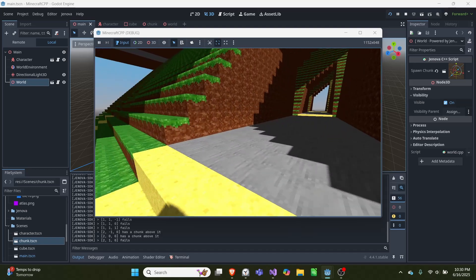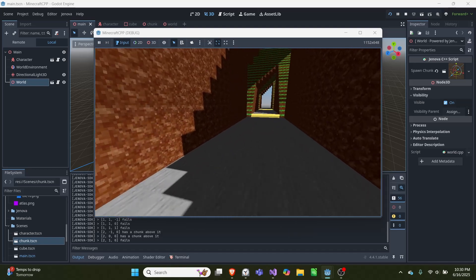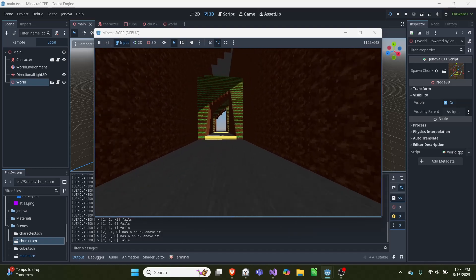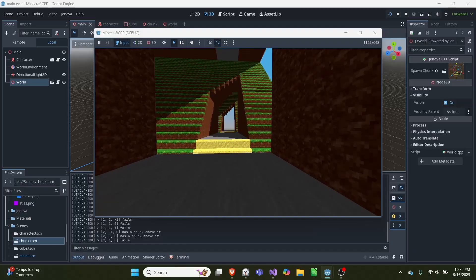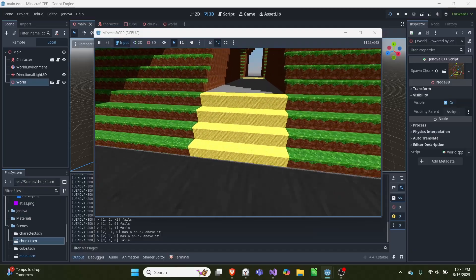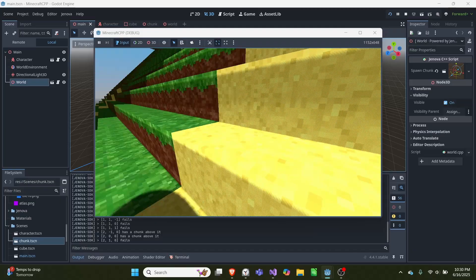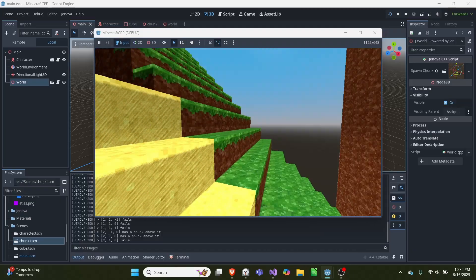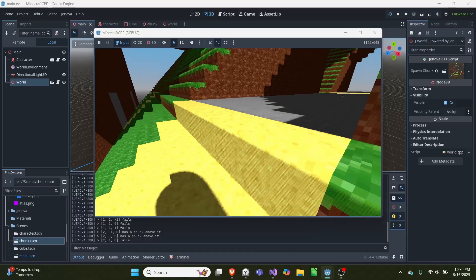In today's video I'm showing off how to use callables within Godot using C++ scripting. The way we get C++ scripting is by using an extension called Project Genova, and my example here is this voxel engine I've been working on.